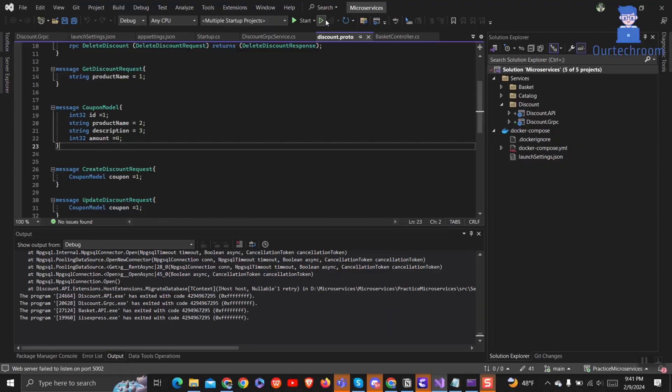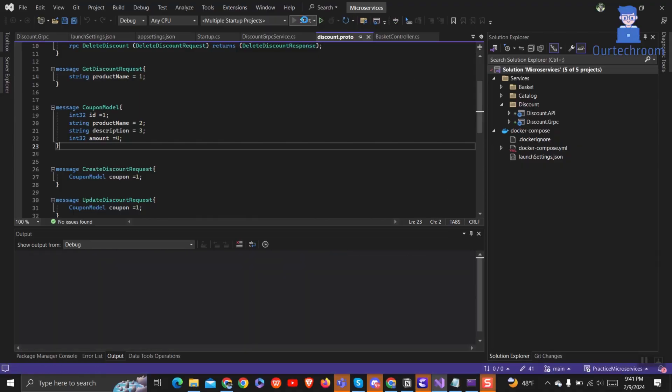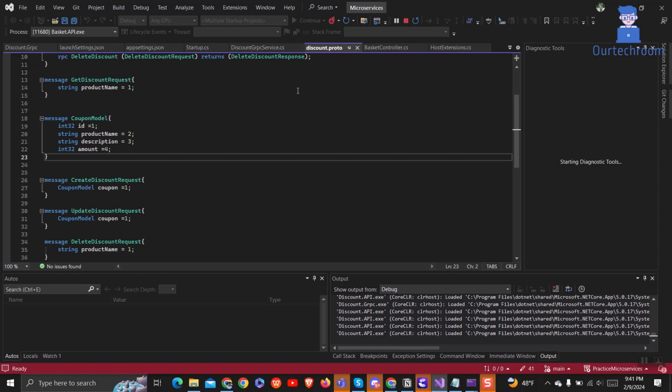First of all, let's open any desired project and run the project in debug mode as shown here. Then let the project run.